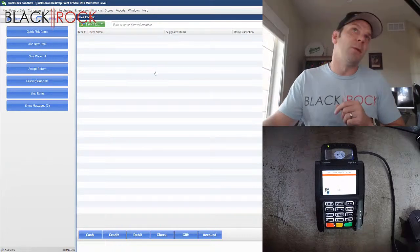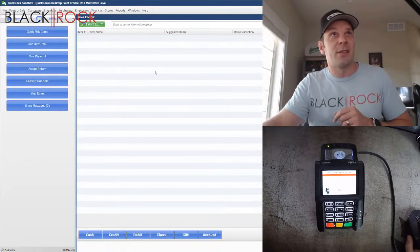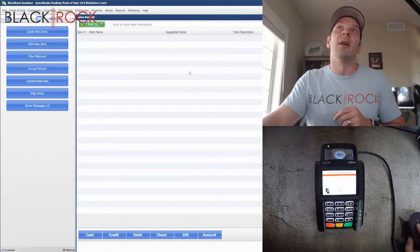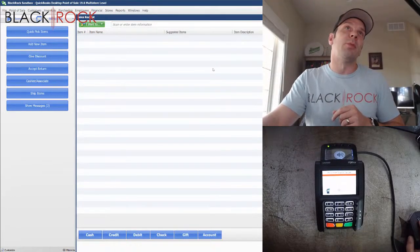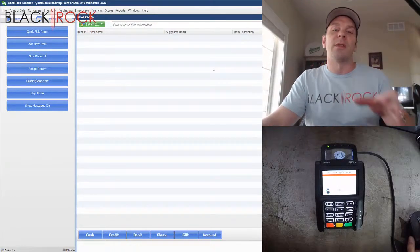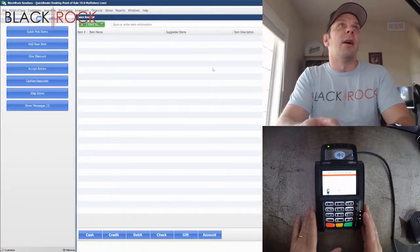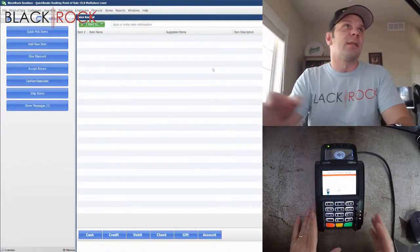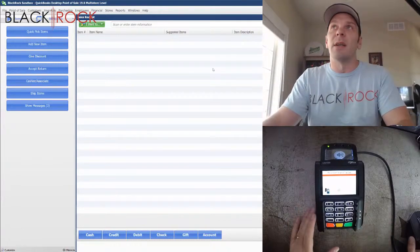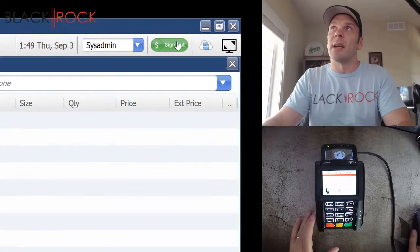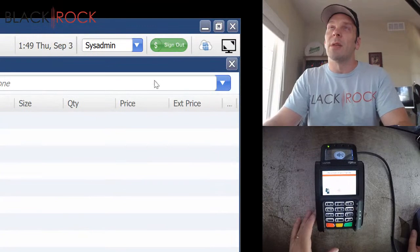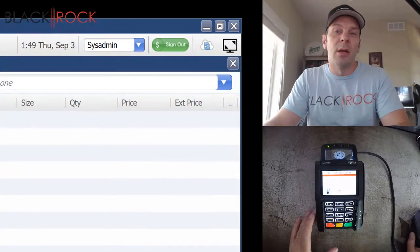Let's make a few test transactions in our QuickBooks Point of Sale. Of course, I have this pin pad already installed and set up in the settings. I got my merchant account logged in up here.